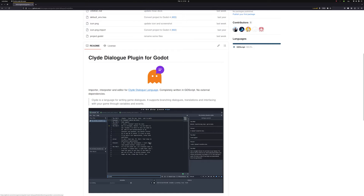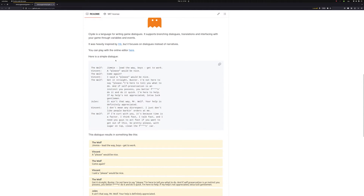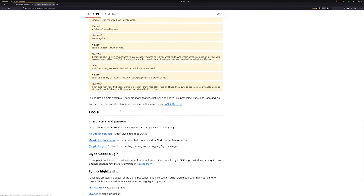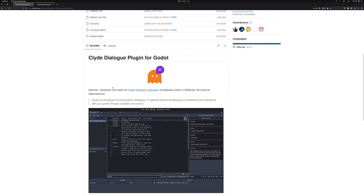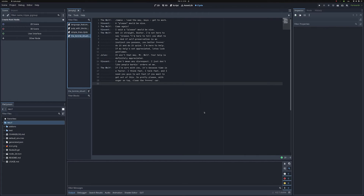Hello there! I'm here today to talk about some improvements I did to the Clyde Dialogue plugin. If you haven't heard about Clyde before — which there's a big chance you haven't — Clyde is a language I created some time ago, like around three years ago. It's supposed to be a simple way to write dialogues for your games, and it comes with some tooling. My goal was to create something simple that didn't require any external database or external graphic tool. I have a couple of videos talking about Clyde, and here I'll mostly show you the improvements I did to the plugin.